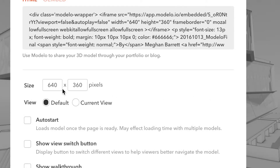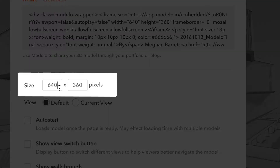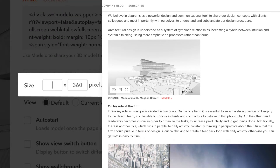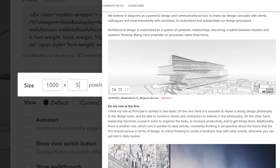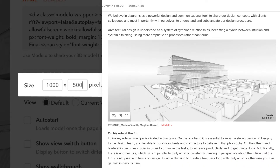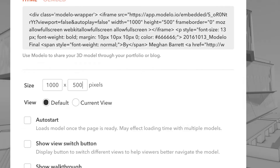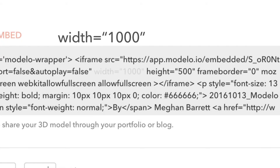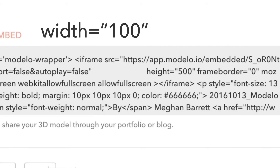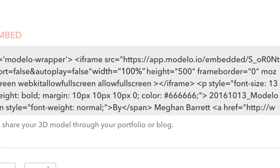Here you can adjust the size of the model window that will show up on your website. A little pro tip: you can look for the line of code containing width and change the number to 100%, then you will have an additional responsive layout.